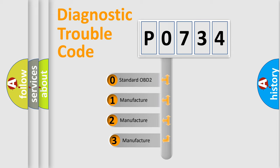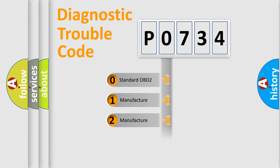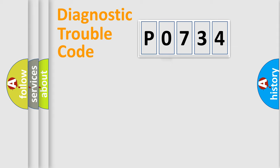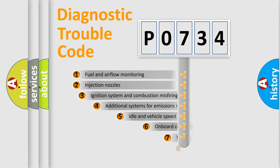If the second character is expressed as zero, it is a standardized error. In the case of numbers 1, 2, or 3, it is a more prestigious expression of the car-specific error.